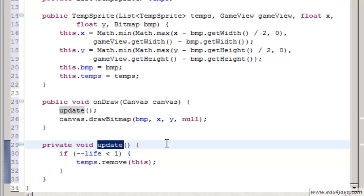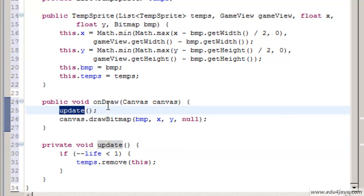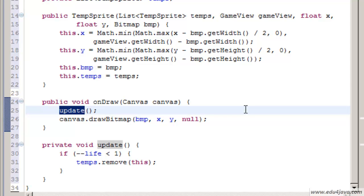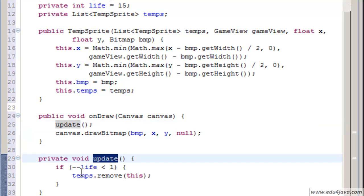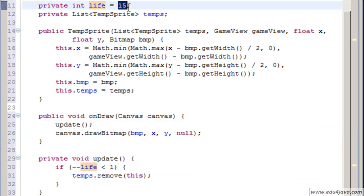Those are the number of frames per second we are going to have. In our example now in our game loop, it has the update inside the onDraw so they are going to be synchronized but this could be not this way. In other types of games it doesn't happen. We can have more number of updates than draws. Basically each time we call the update method we are going to decrease one to life.